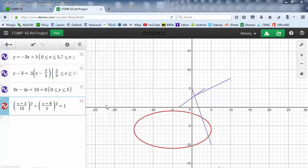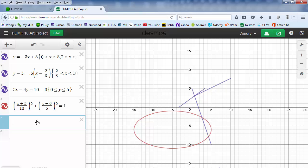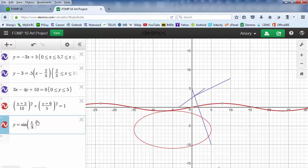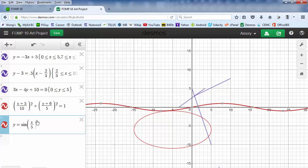This is part 5 of our art project. We're going to add wavy lines. We need to put in y equals sine, bracket, and we're going to put in x divided by 5. That gives us a very long wavy line.